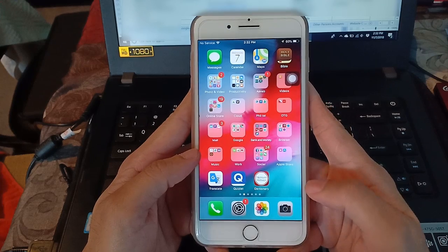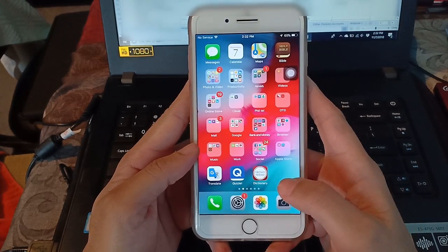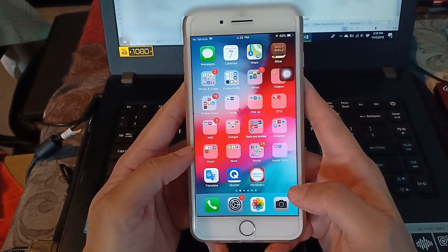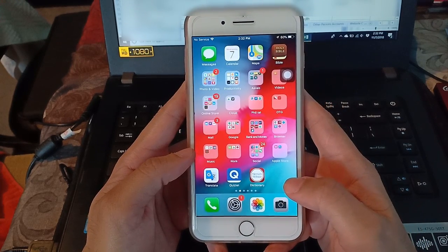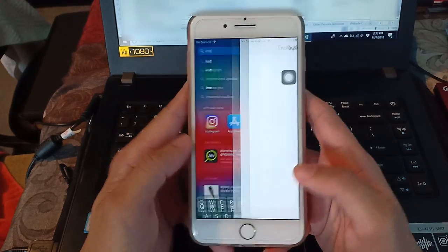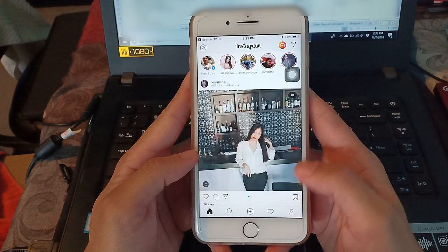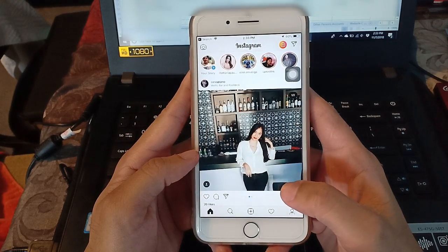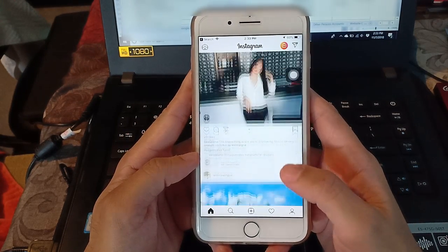So next, on Instagram is the same thing. You're just gonna go to the Instagram app, then look for the video that you want to download.